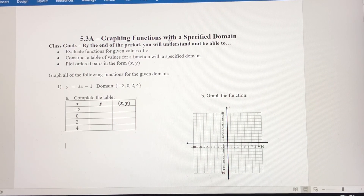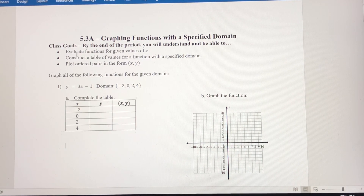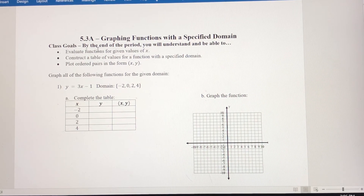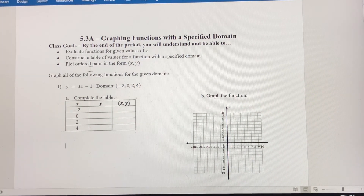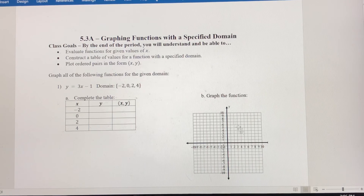In this video, we're going to graph functions that have a specific domain. The class goal is to evaluate functions for given values of x, just like we did in the previous section. Once we evaluate those functions, we're going to construct a table of values, where the domain is specific. Then we're going to graph the function using ordered pairs in the form x comma y, plot those points, and graph the function.